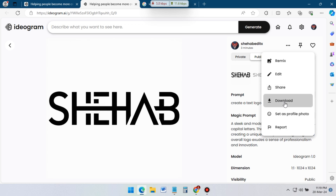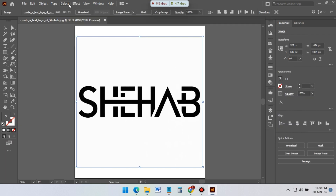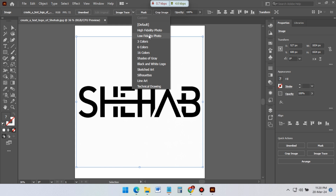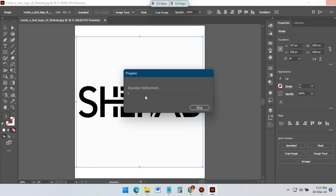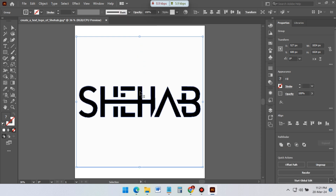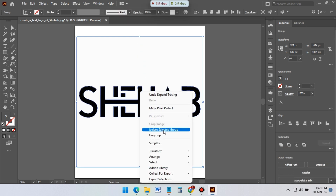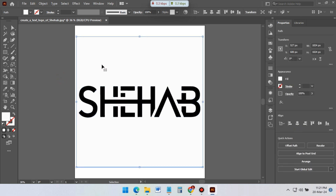Now open Adobe Illustrator and import our downloaded logo. Trace the logo — from here select low fidelity photo. Now click on expand and ungroup it. Delete unnecessary parts from the logo.